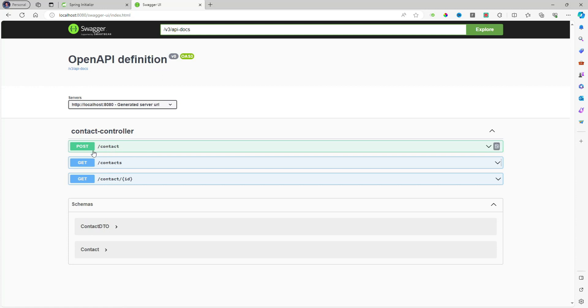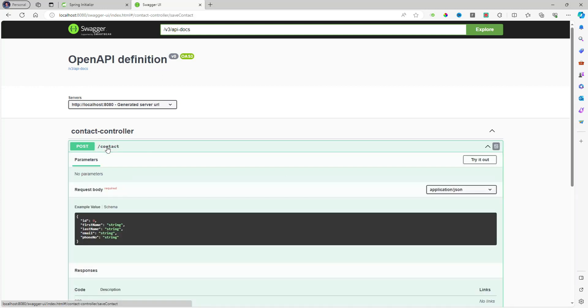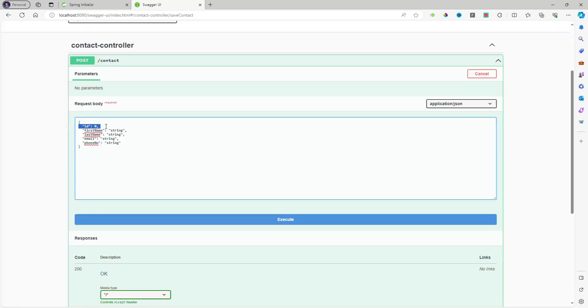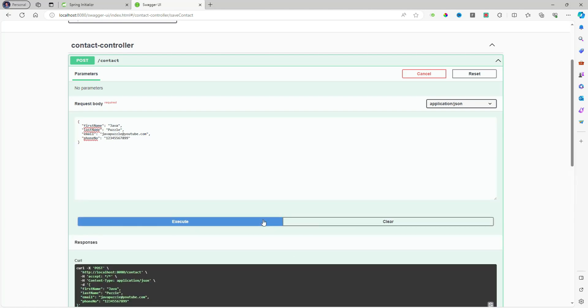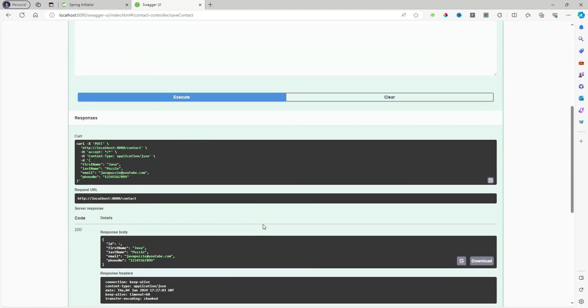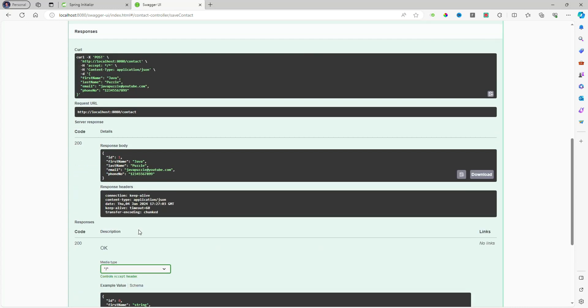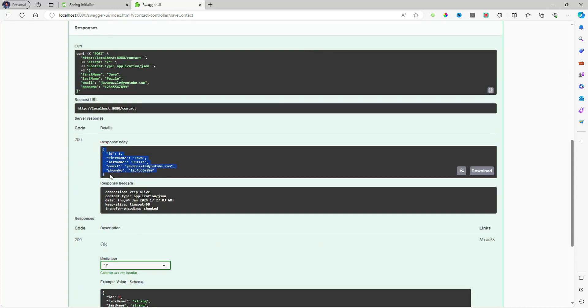Here you will see this is a POST. Firstly I'll remove this ID, and in the first name: JavaPuzzle, email ID is javapuzzle@youtube.com, and phone number is 123456789. I'll just click on the execute and here you will see data is inserted.